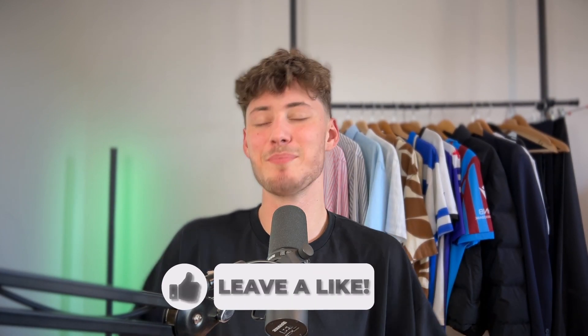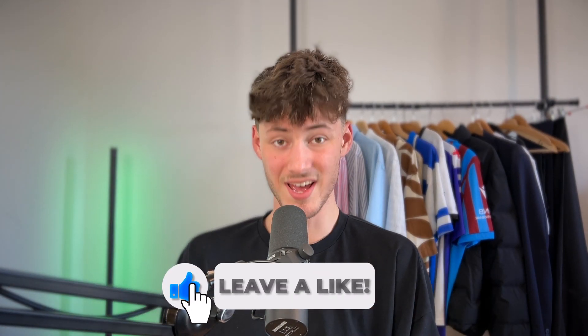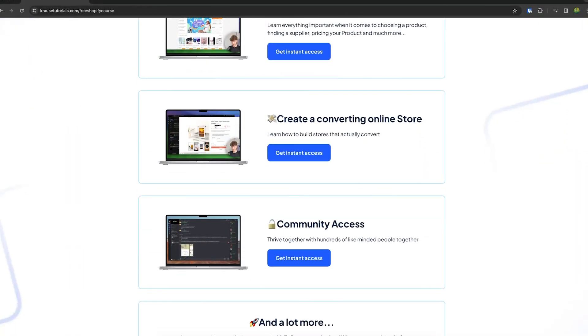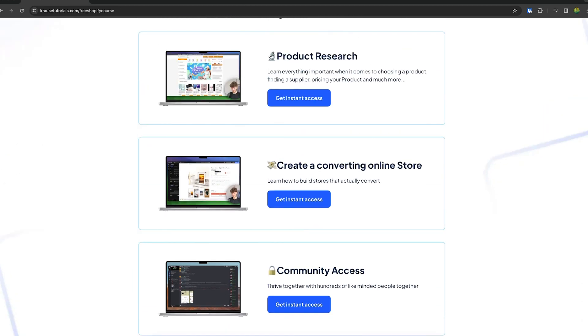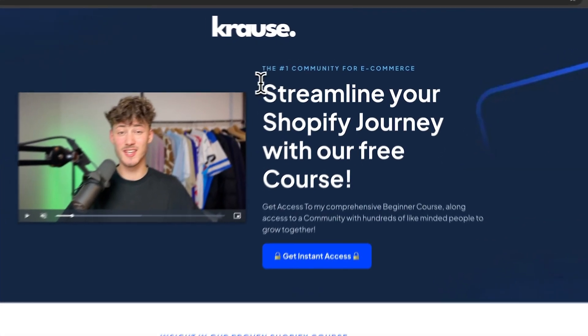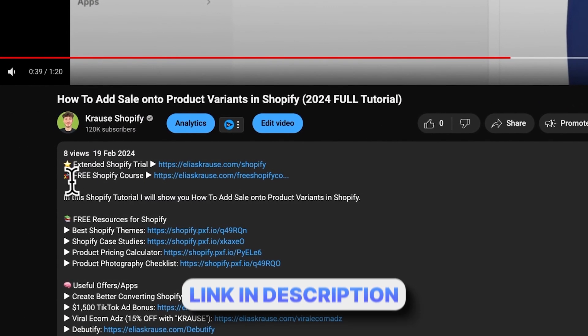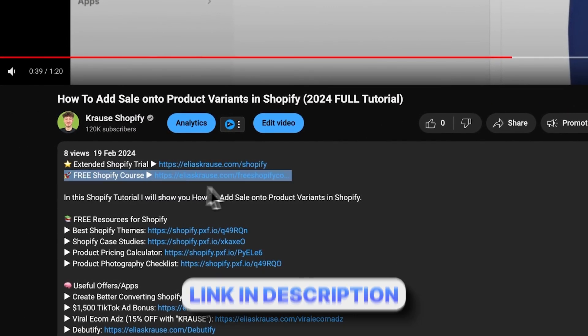We all know that starting a successful Shopify store can be super hard, that's why I'm right now giving out my Shopify course for completely free. You're going to learn everything needed to streamline your Shopify success in that course, so make sure to click on the link down below to get started.